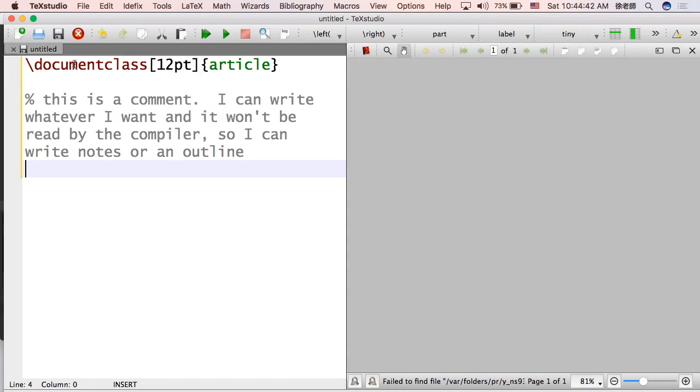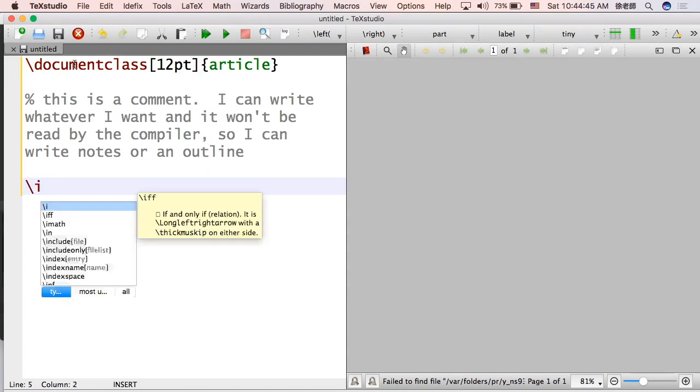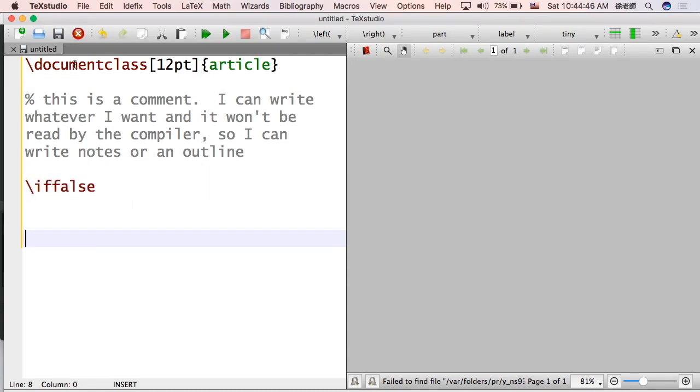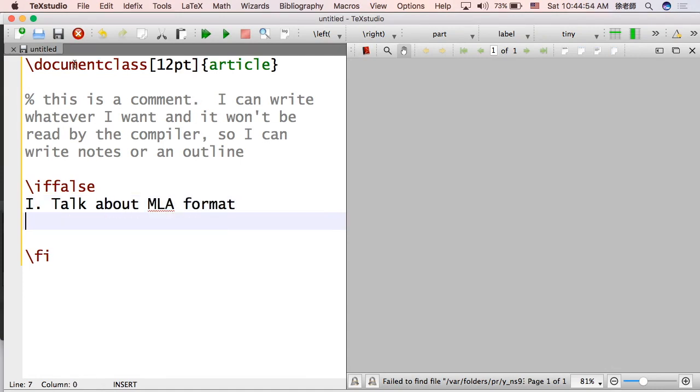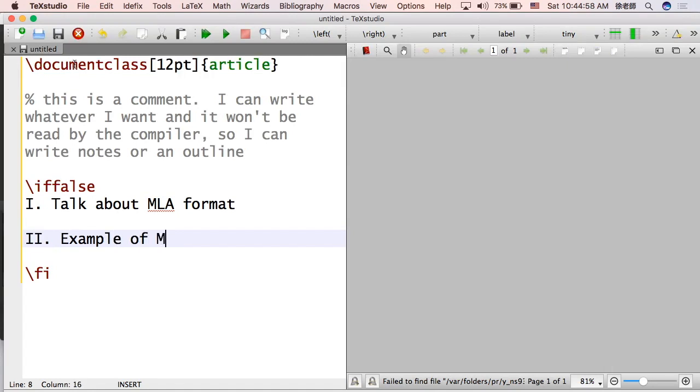You can use what's called a block comment. So notice if you just press enter, it doesn't work. It's no longer a comment because it's not grey. If you do \if false and then \fi, then you can write some stuff here. You can do as many lines as you want and that will all be commented out.